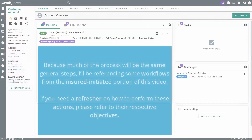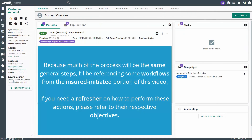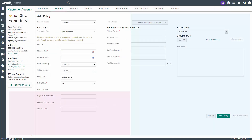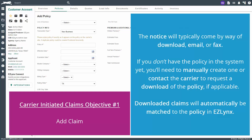Now let's review how to handle carrier initiated claims. Because much of the process will be the same general steps, I'll be referencing some workflows from the insured initiated portion of this video. If you need a refresher on how to perform these actions, please refer to their respective objectives.